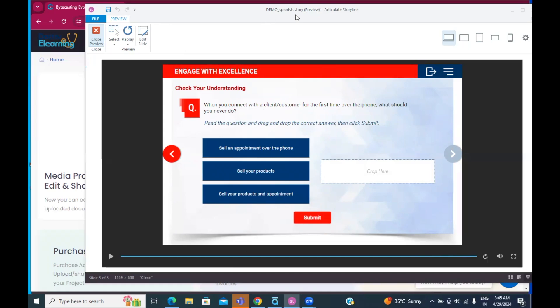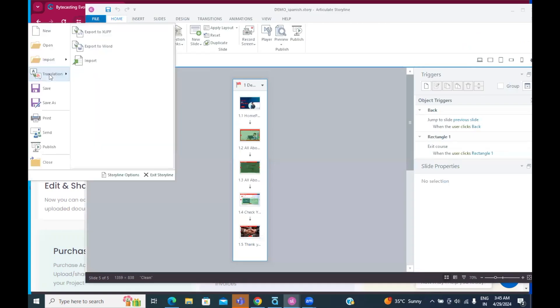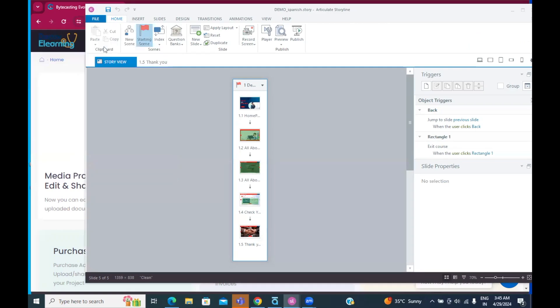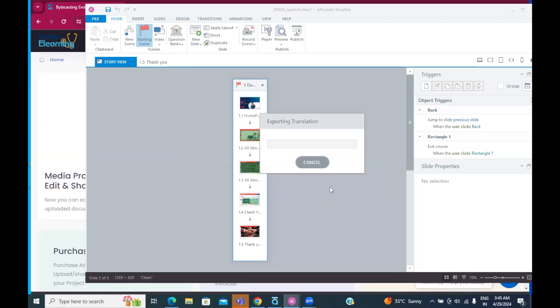And now let's see what we can do further. Now, what I should do is let me go ahead and close the preview. And from here, we go to the Translation option and we export to Word. So, let's save this file.